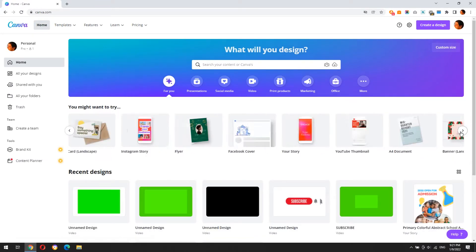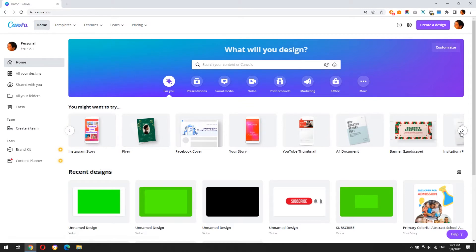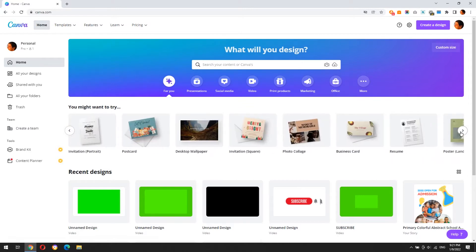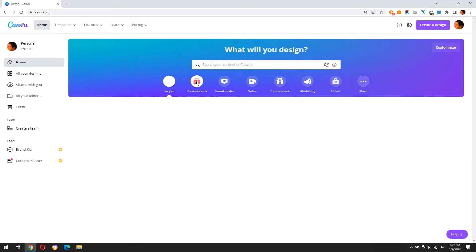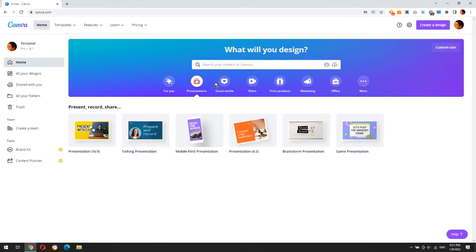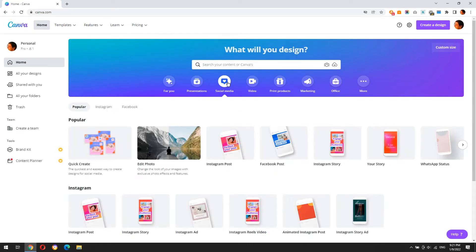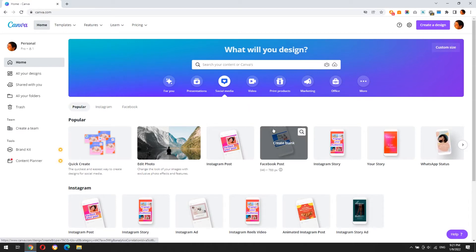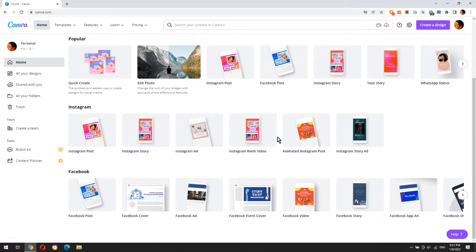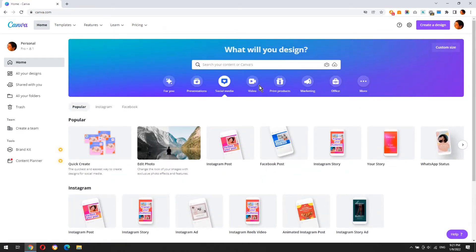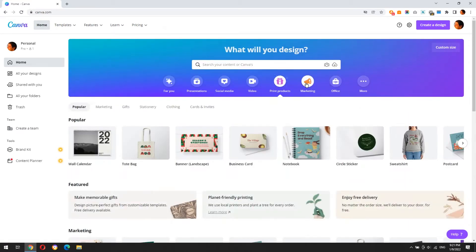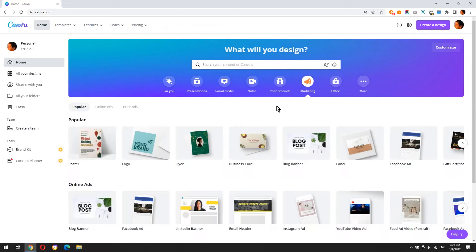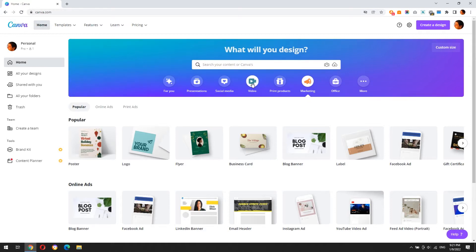Canva is a free graphic design platform that's great for making invitations, business cards, Instagram posts, and more. A drag-and-drop interface makes customizing thousands of templates simple and easy. Now let's create the first of two subscribe buttons.